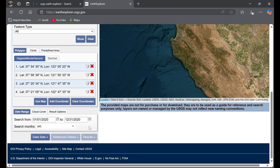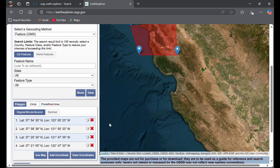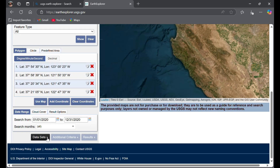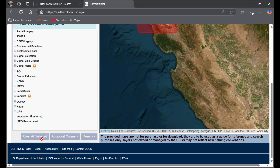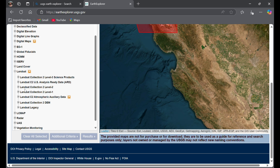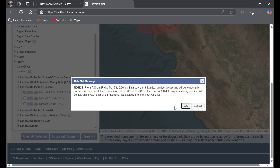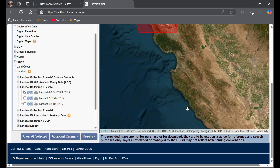Once you are done, click on Datasets and go to Landsat. Tap on Landsat Collection 2 Level 2 data, and then tick Landsat 8, because I'm going to use Landsat 8 data.